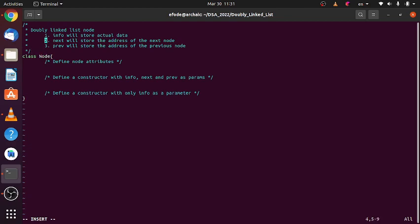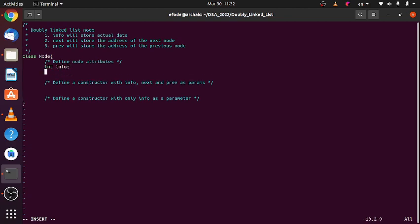to include three attributes. The first one is info, which will store the actual data. The second one is next, which will store the address of the next node. And the third one is a previous attribute, which will store the address of the previous node. Let's define those, let's declare those three attributes down here.